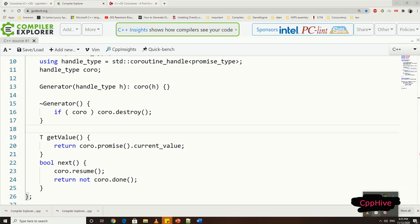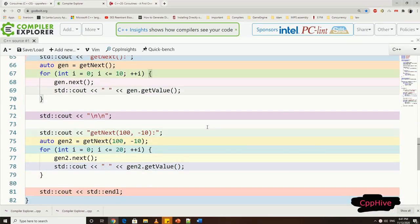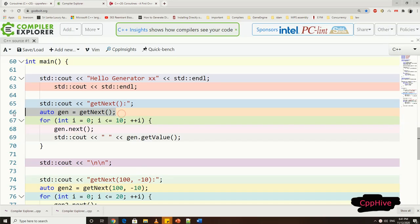Now, in the getValue function, all we have to do is to return current value in the promised type object, and in the next function, we can call resume on coroutine to generate next element in the sequence and return whether the coroutine has any more suspension point or not by calling done function on the handle. So from the client side, we can call next function in condition check to generate next value in a sequence if there are more elements to generate.